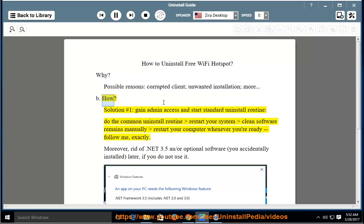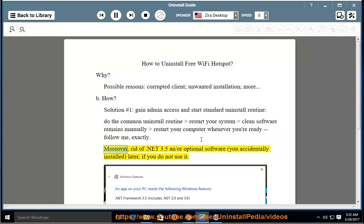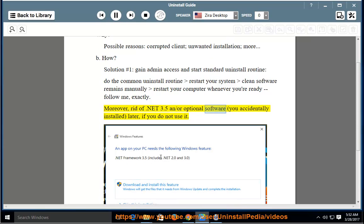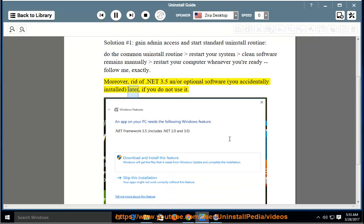How? Solution Number 1: Gain admin access and start the standard uninstall routine. Do the common uninstall routine, restart your system, and clean software remains manually. Restart your computer whenever you're ready. Moreover, get rid of .NET 3.5 and/or optional software you accidentally installed, if you do not use it.